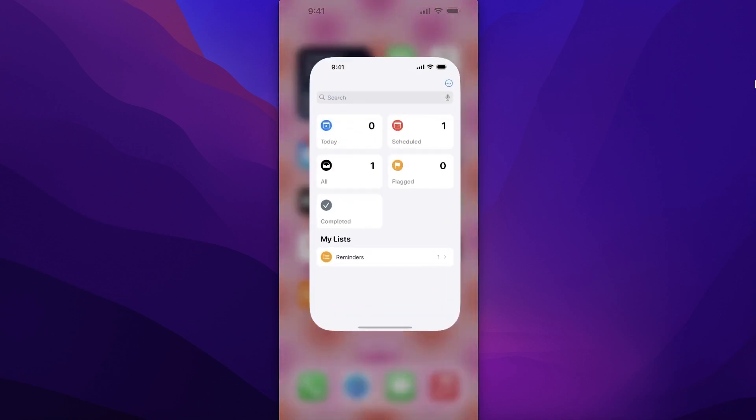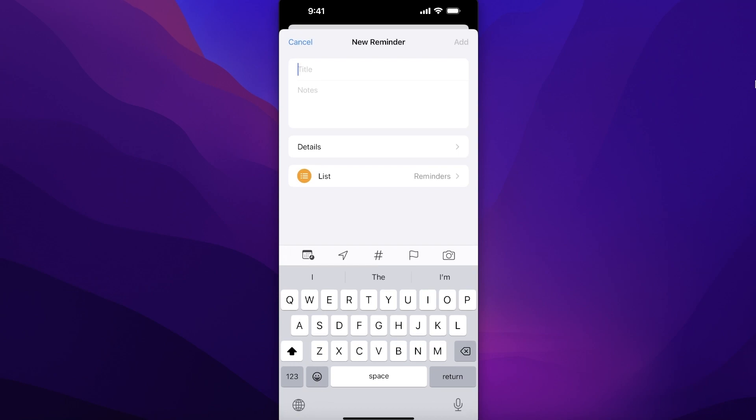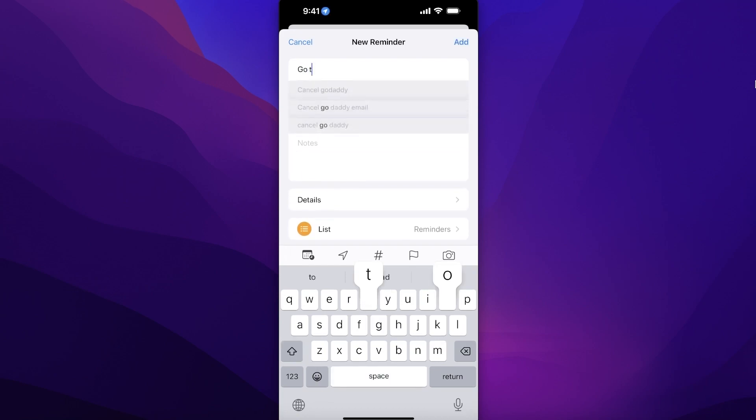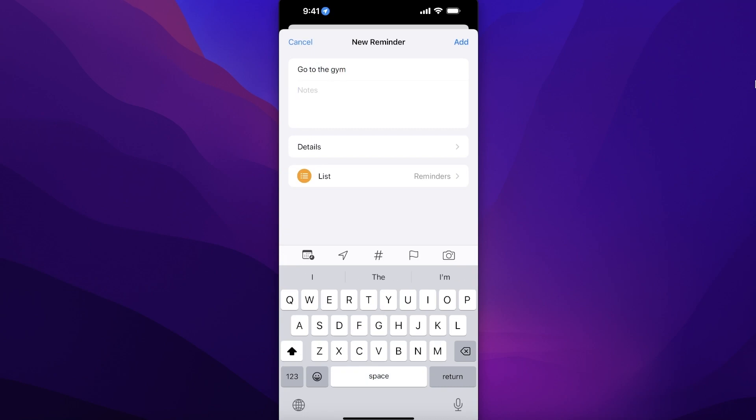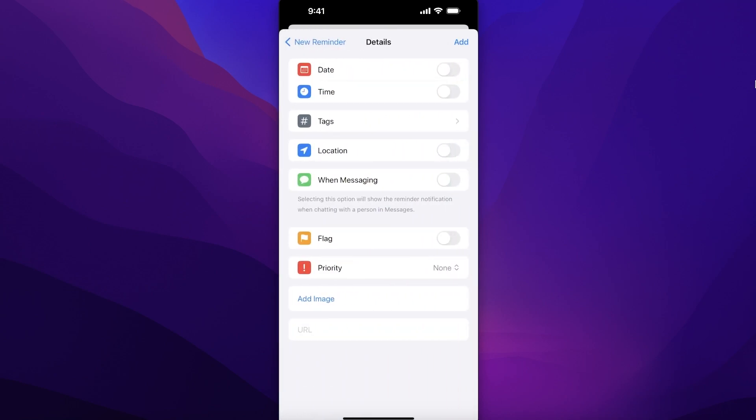Just click on that app, and once you've clicked on the app you're going to click on New Reminder on the bottom left. Once you do that, you have the option to add a title. Let's say I have to go to the gym, and then you can also add some notes within that. After that you have Details, so...